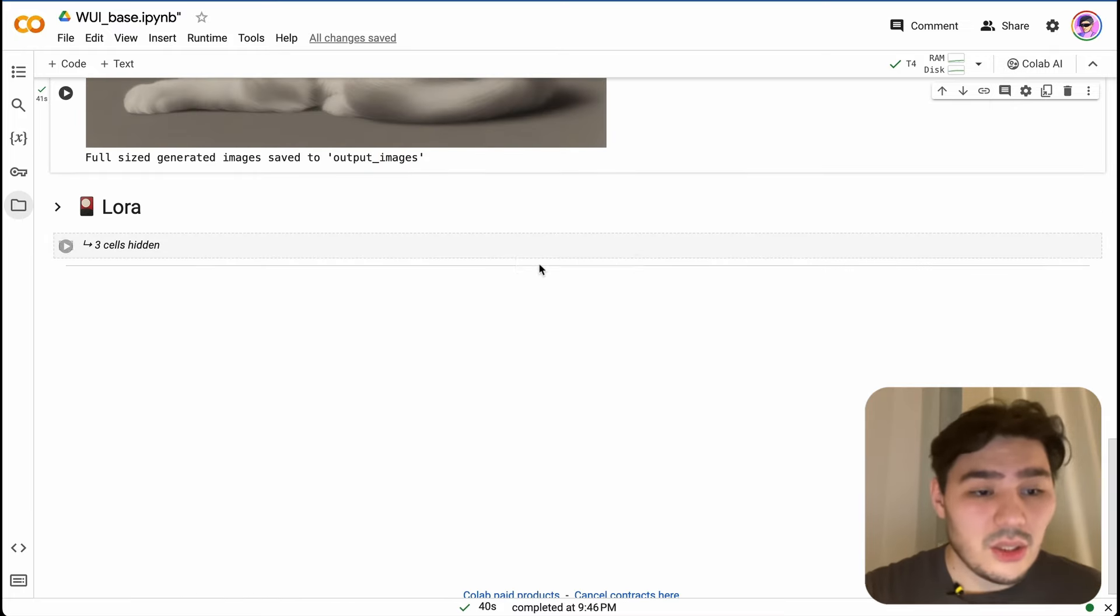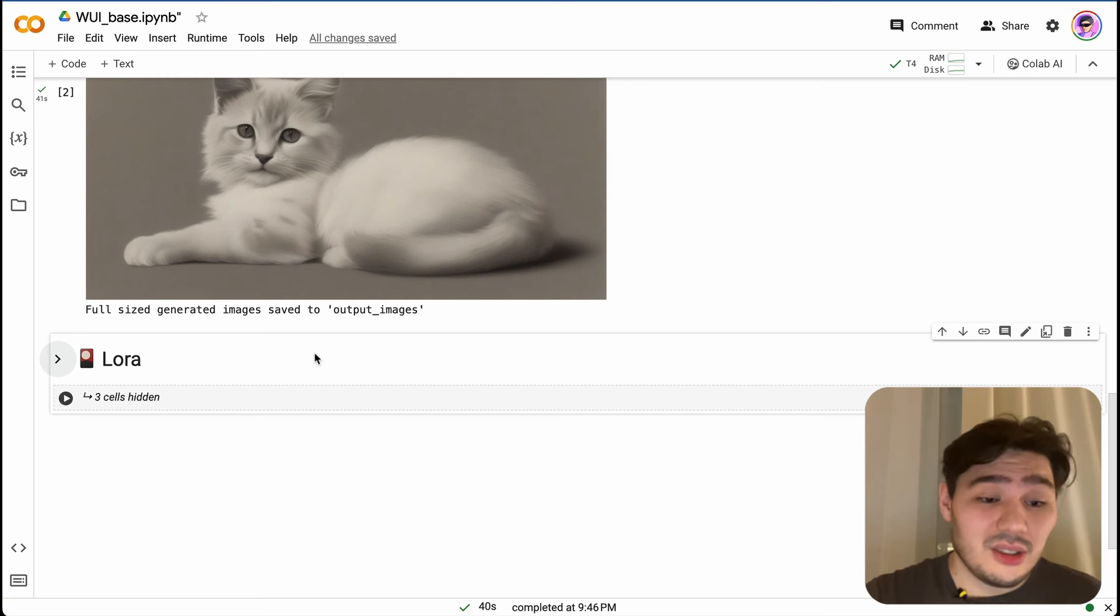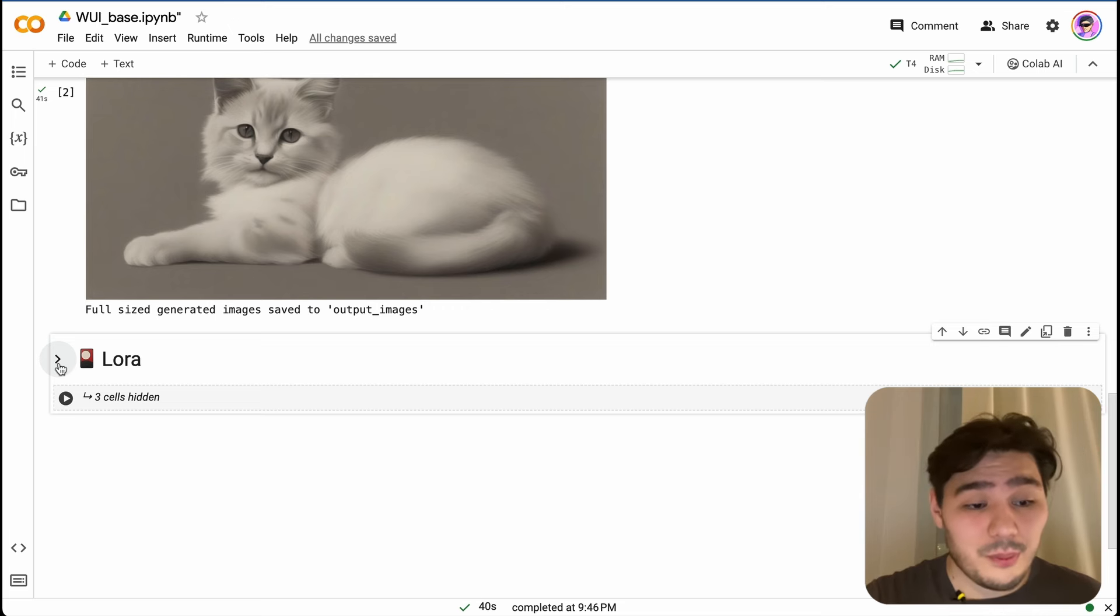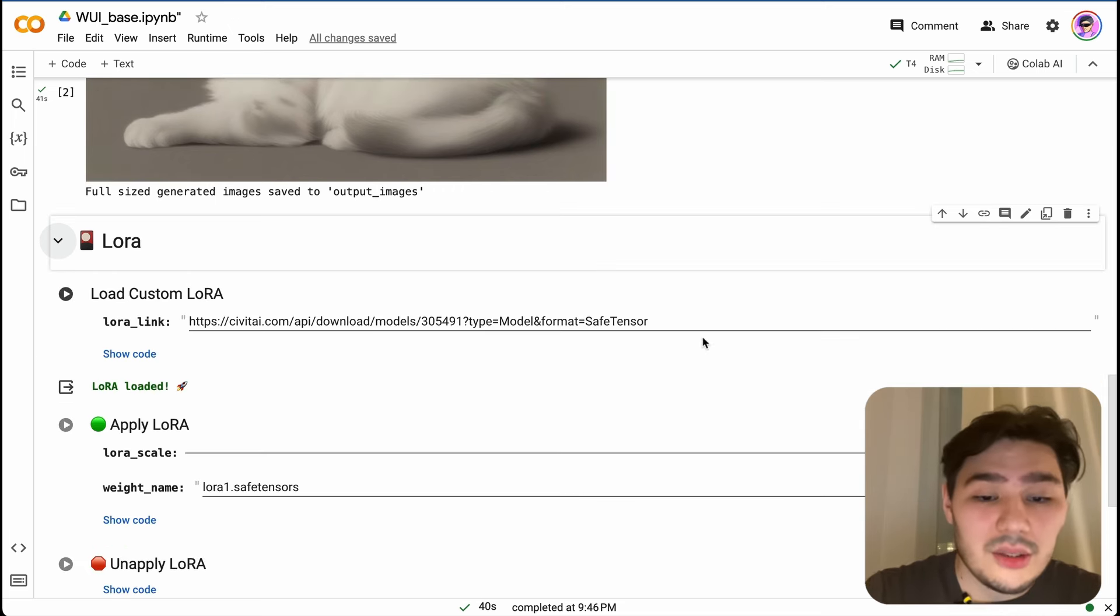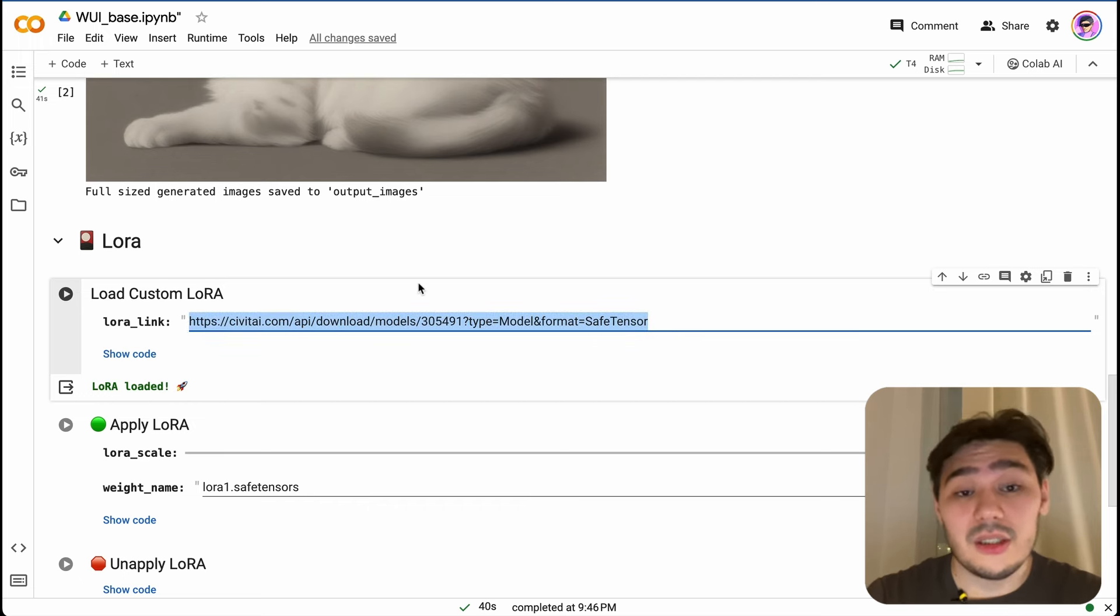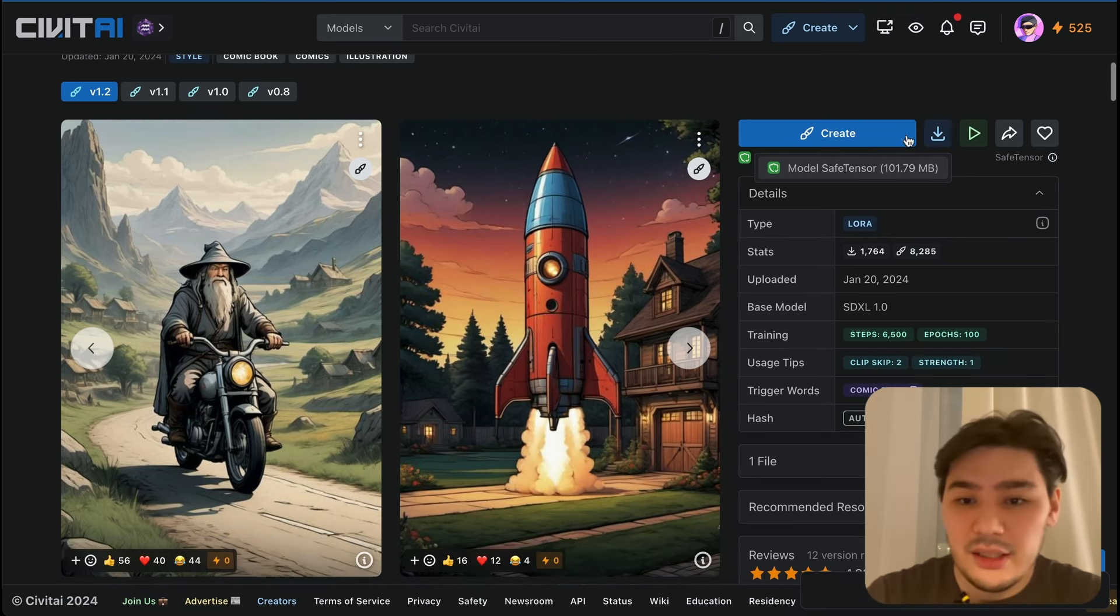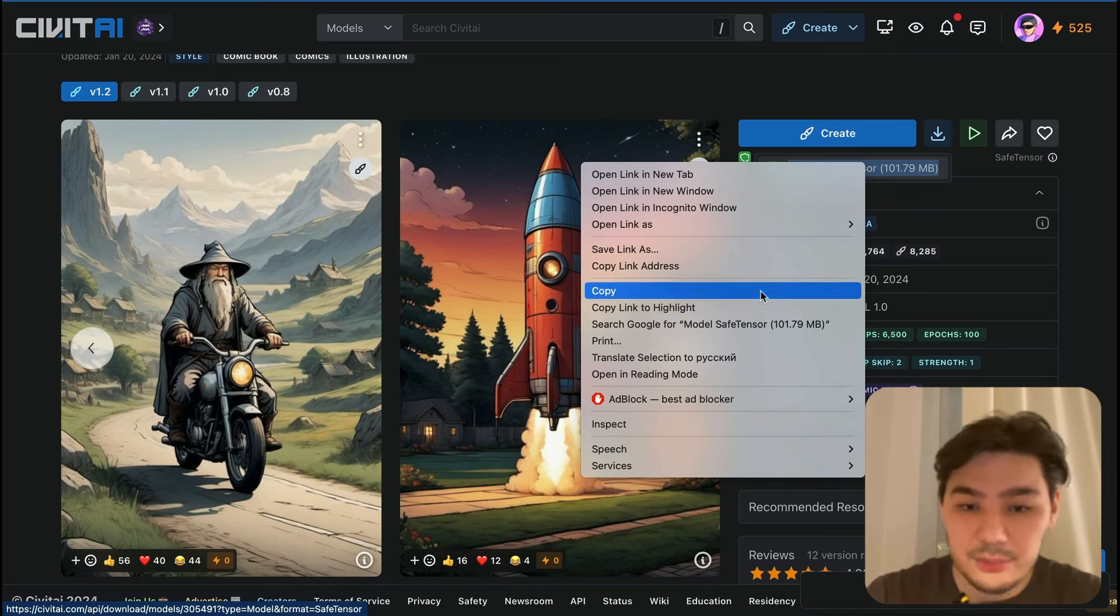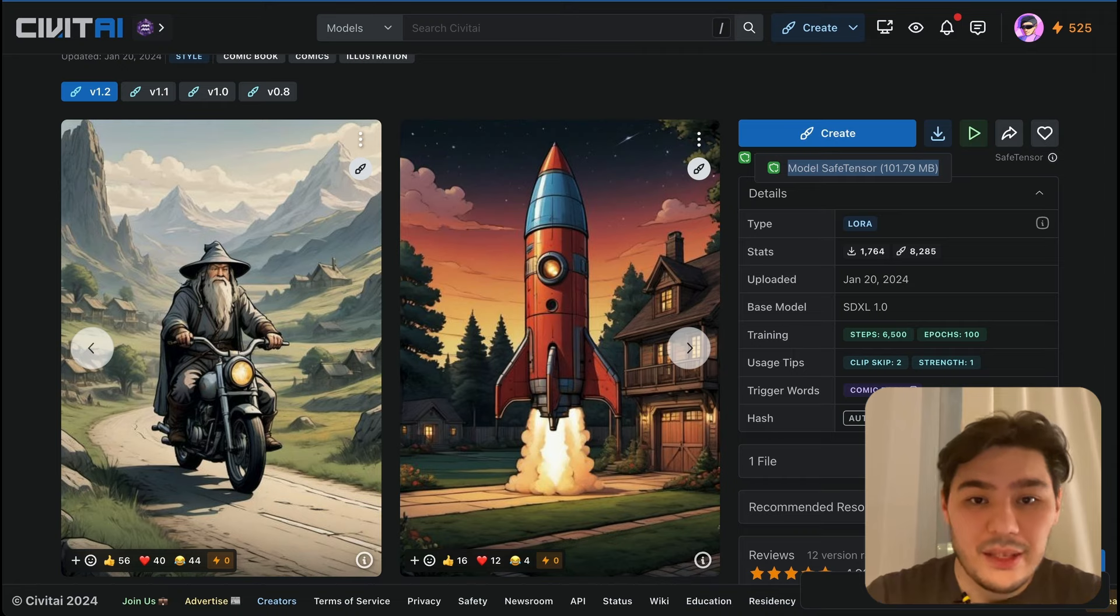There is also LoRA model applicable. Unfortunately, I wasn't able to implement this functionality in a bit more better way, but at least it works. So here you need to enter your link for downloading LoRA model. For example, let's take this one from Civitai. Press this button here and copy link address.